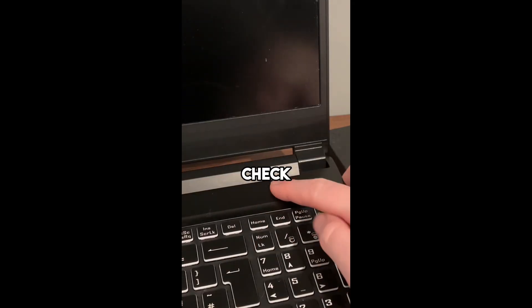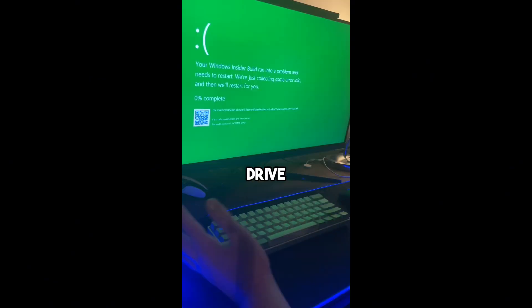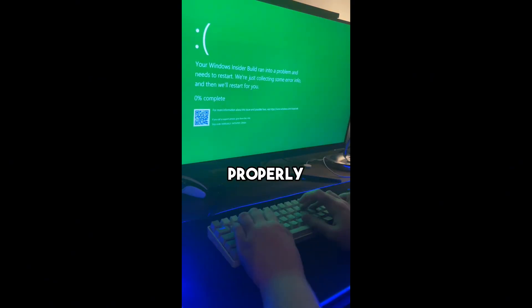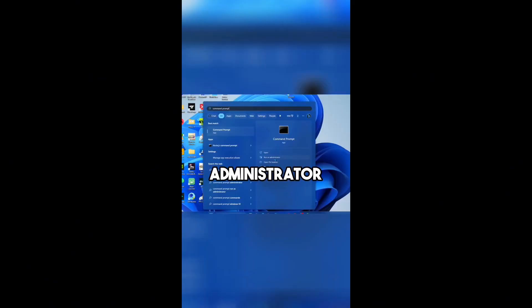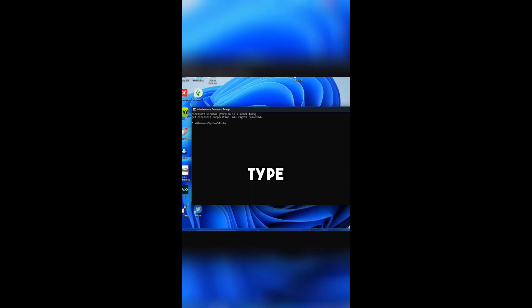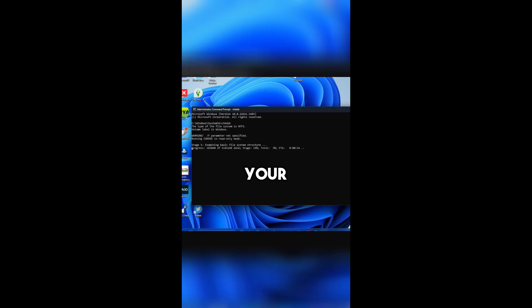Here's how to check if your hard drive is running properly. First open Command Prompt as Administrator and type Check Disk. This will scan your hard drive for any issues.